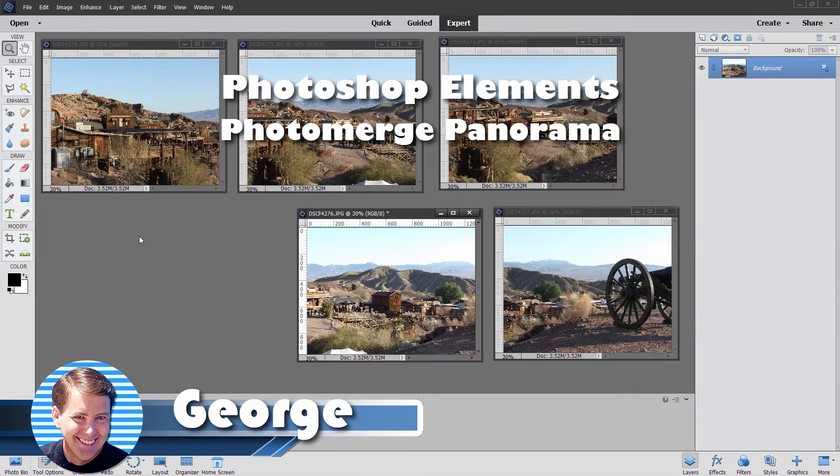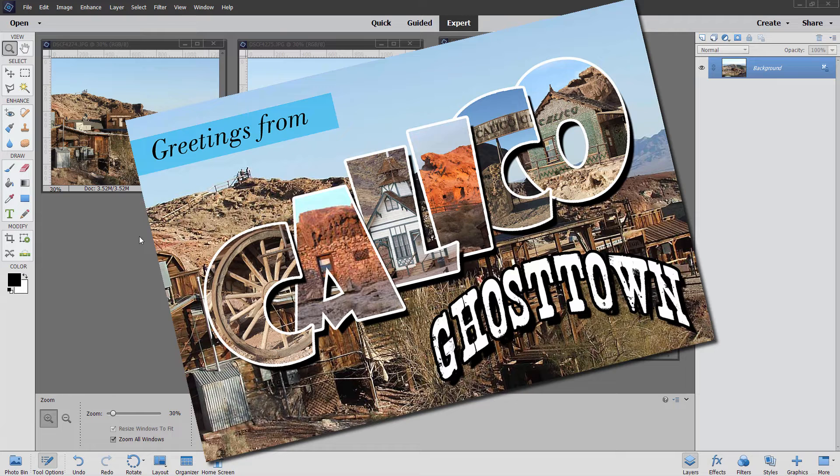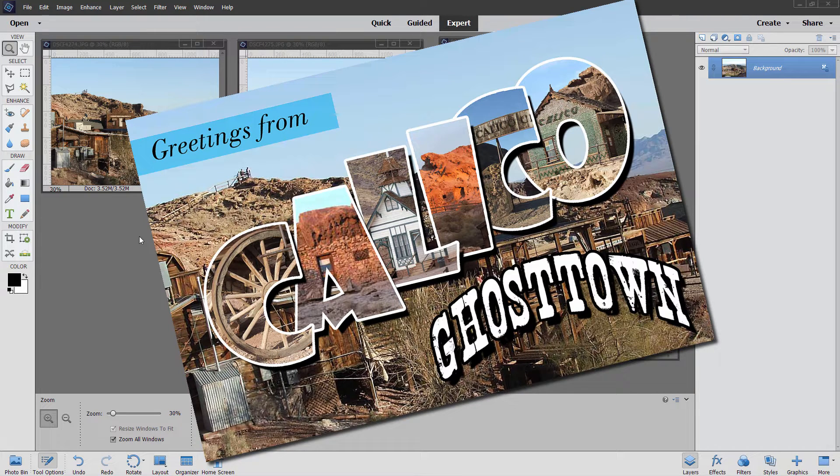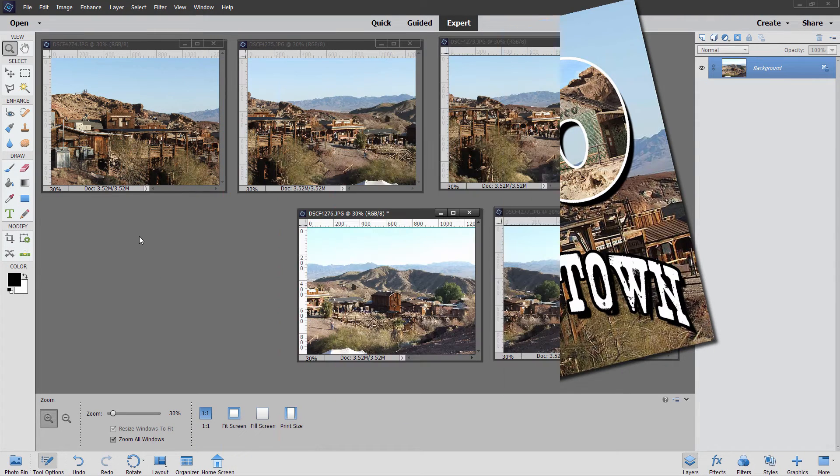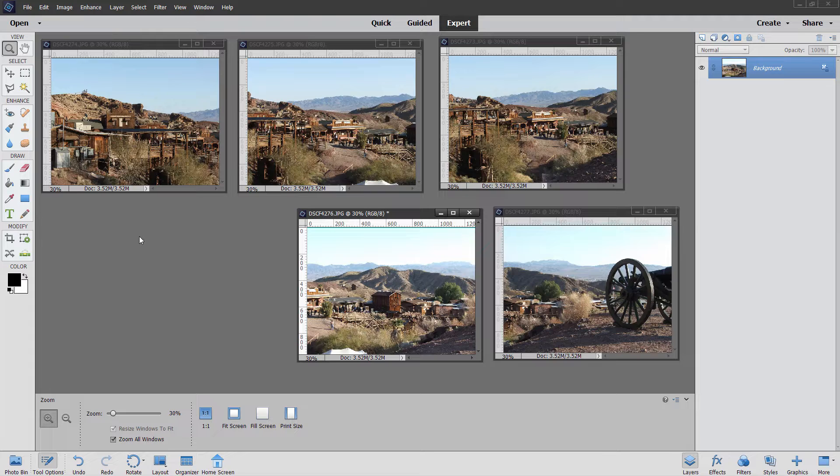Hi, George here, and today we'll be doing this panorama out of these five images. Now I took these pictures up at Calico Ghost Town, which is in Southern California, and these are not taken with a tripod. I was just holding my camera, just being very steady with that, and I took five pictures that make up this panorama.